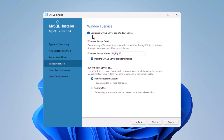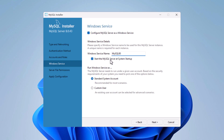On the Windows Service screen, keep 'Configure MySQL Server as a Windows Service' selected. The service name is MySQL80. For 'Start the MySQL Server at system startup' — note that enabling this will consume memory even when you're not using MySQL.